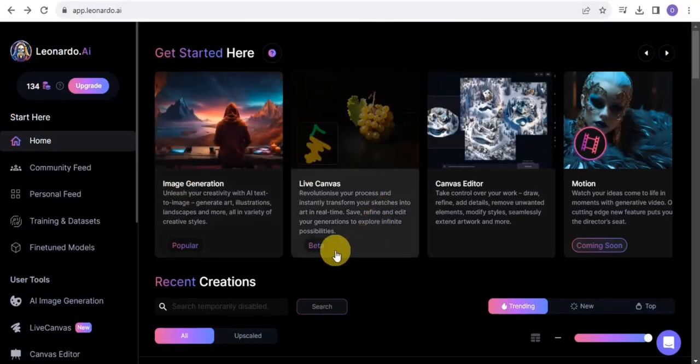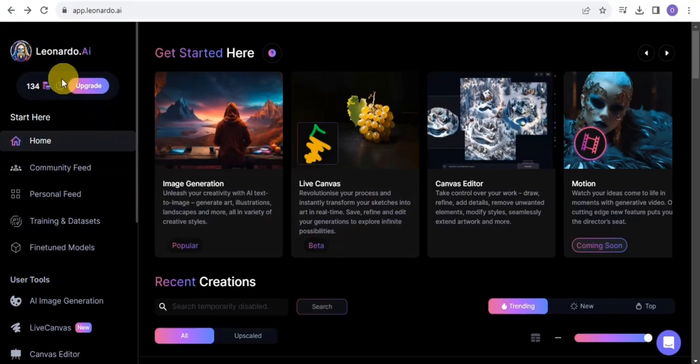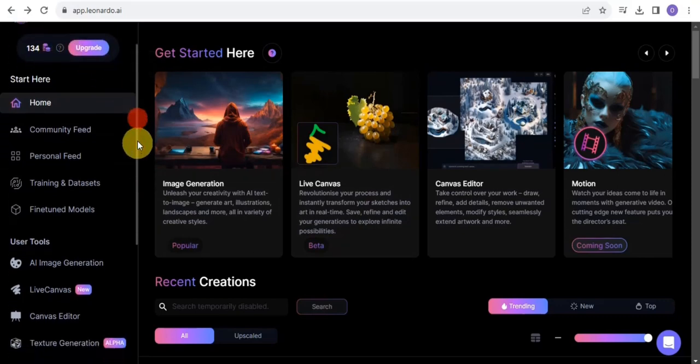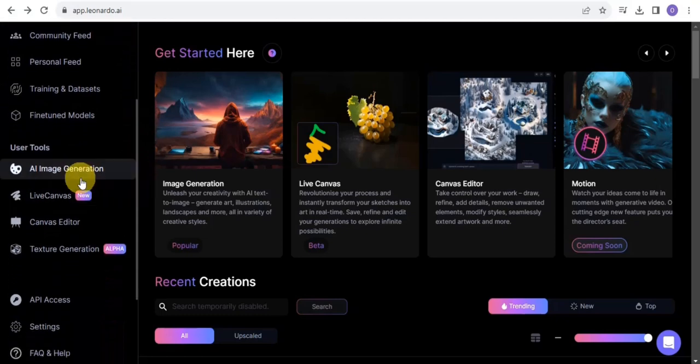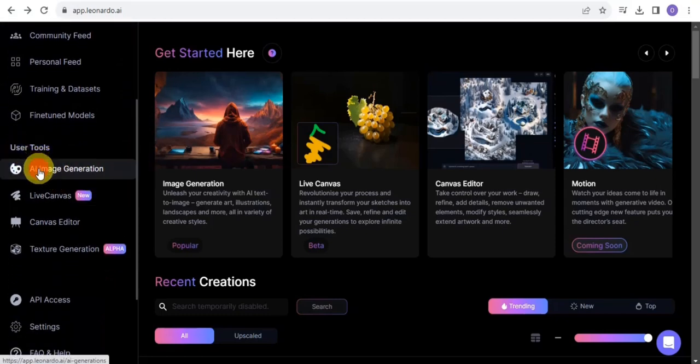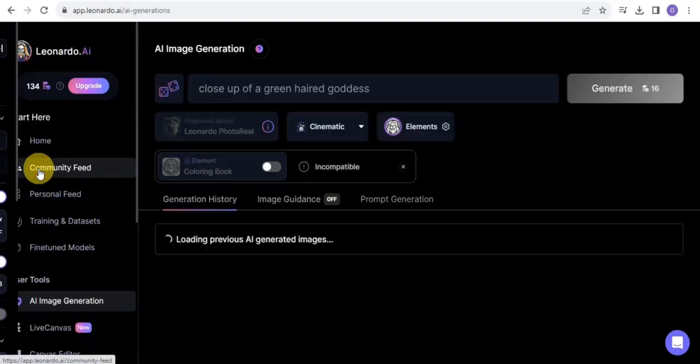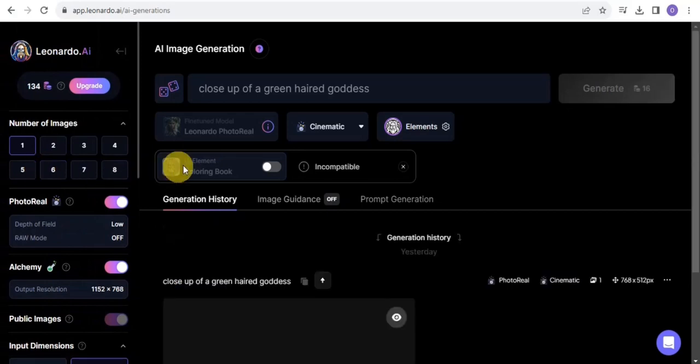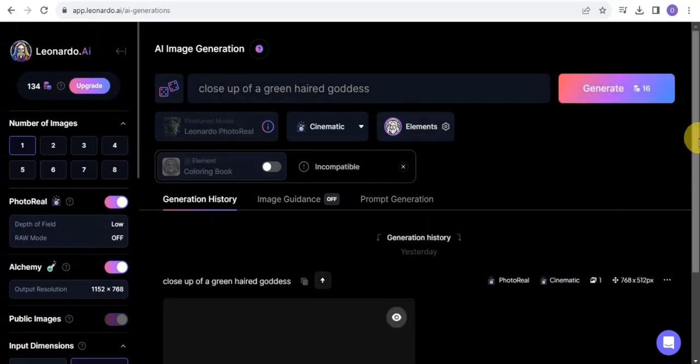Once you're right here, you want to simply make sure you have some amount of tokens. You can easily just upgrade. Once you are done with that, you can scroll down and tap onto the user tools and tap on the AI image generation and it's going to take us right onto this page.